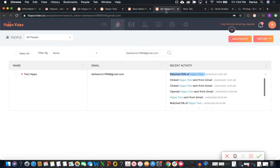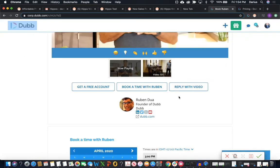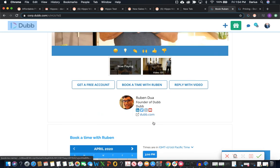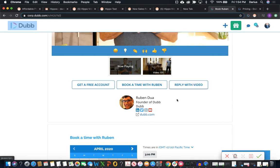So that's where the Dubb CTAs come in. We can have things like direct calendar integration. We can have them fill out forms, download attachments, make a phone call or SMS, video testimonial collection, which actually brings me up to another point.